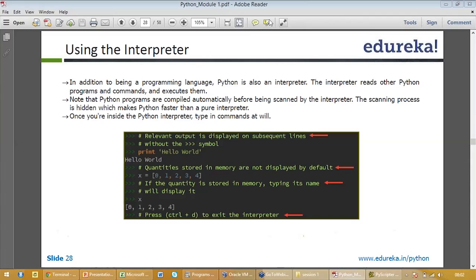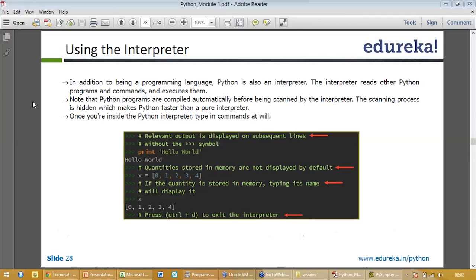Python is also an interpreter. Basically it reads other Python commands and executes them. They are compiled automatically before it's scanned by the interpreter. Once you are inside Python, just type command and it will automatically happen. You have to just then press Control-D to exit from there.